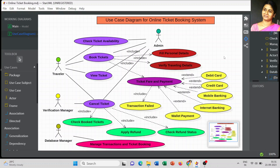Dear students, today we are going to discuss the next use case diagram for an online ticket booking system. This is a sample model we can apply for train ticket booking, bus ticket booking, or any kind of ticket booking through an online system.